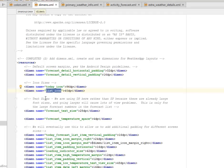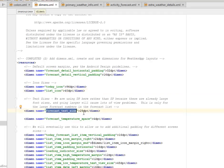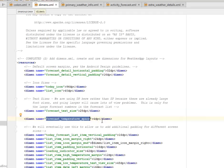We have text sizes which we are using dp here rather than sp because these are already large font sizes and going larger will cause lots of view problems. This is only for the large forecast numbers in the forecast list. For the forecast text size 28dp, for the temperature space 4dp.